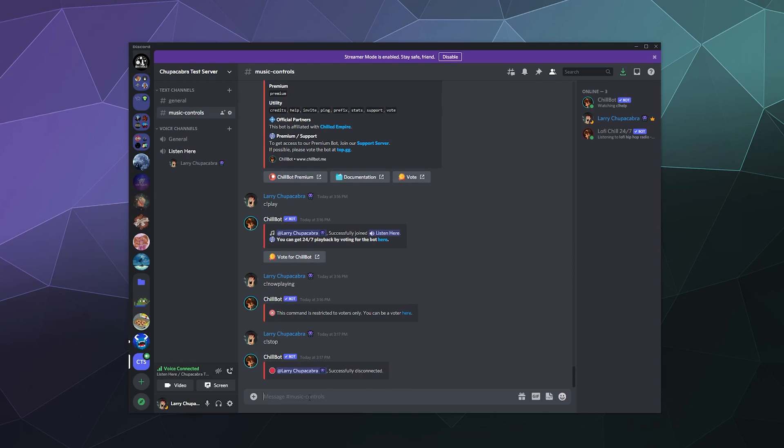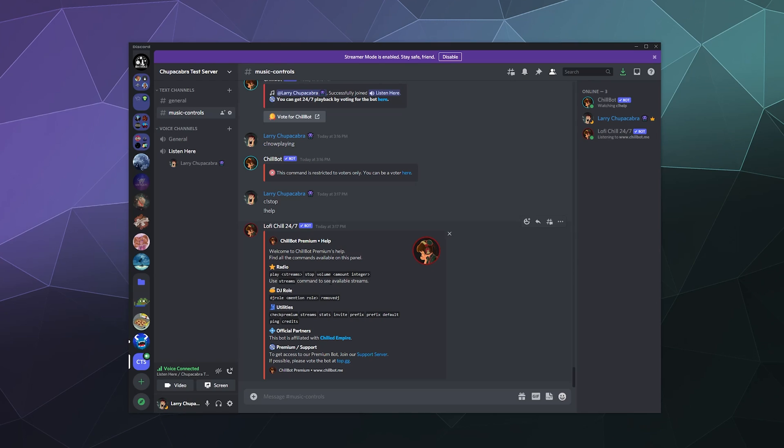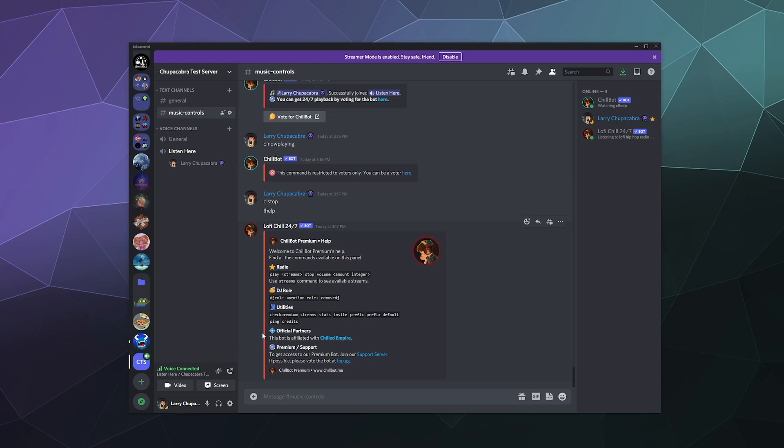So the other thing now that I've stopped the stream is I can show you how the premium version works. So if we type in exclamation mark help, here's all the commands that the premium version of chill bot will do for us. We can play the stream. We can start it, stop it, change the volume dynamically. We can set a DJ role, somebody who can control the bot by just creating a role and then saying DJ role space the name.